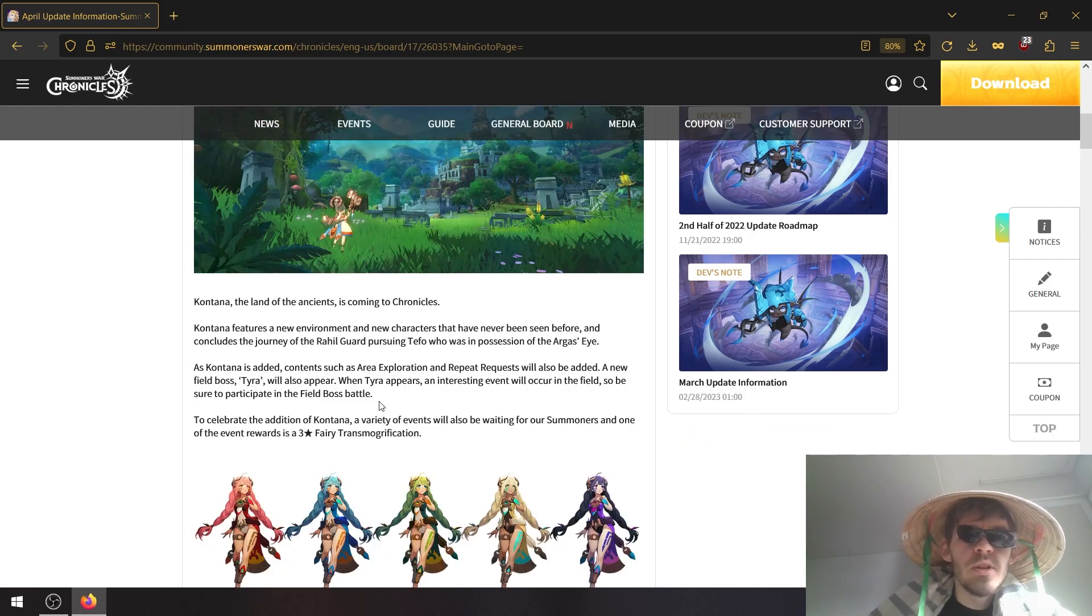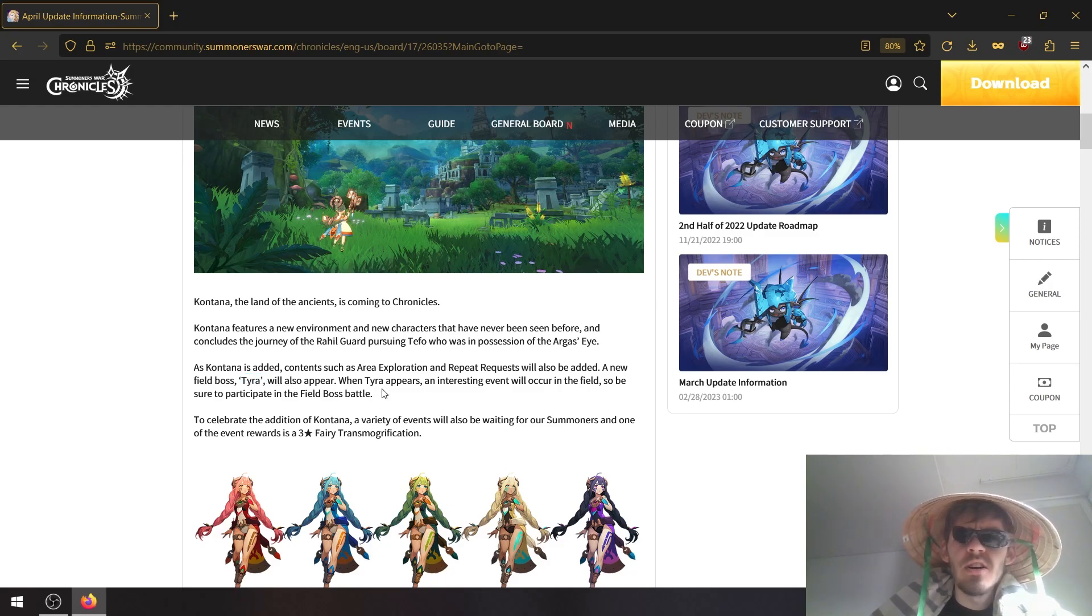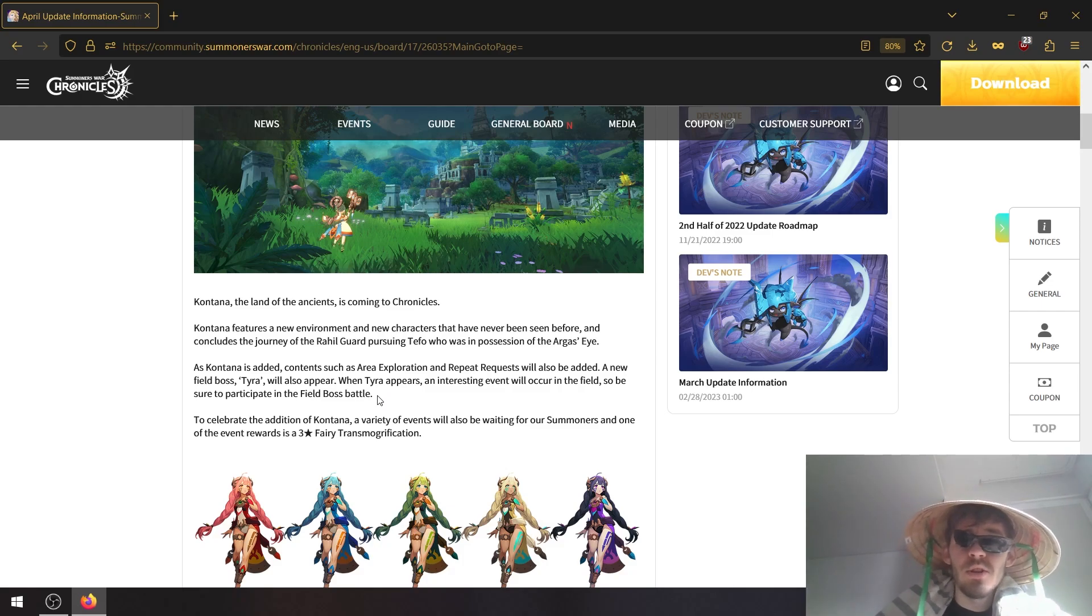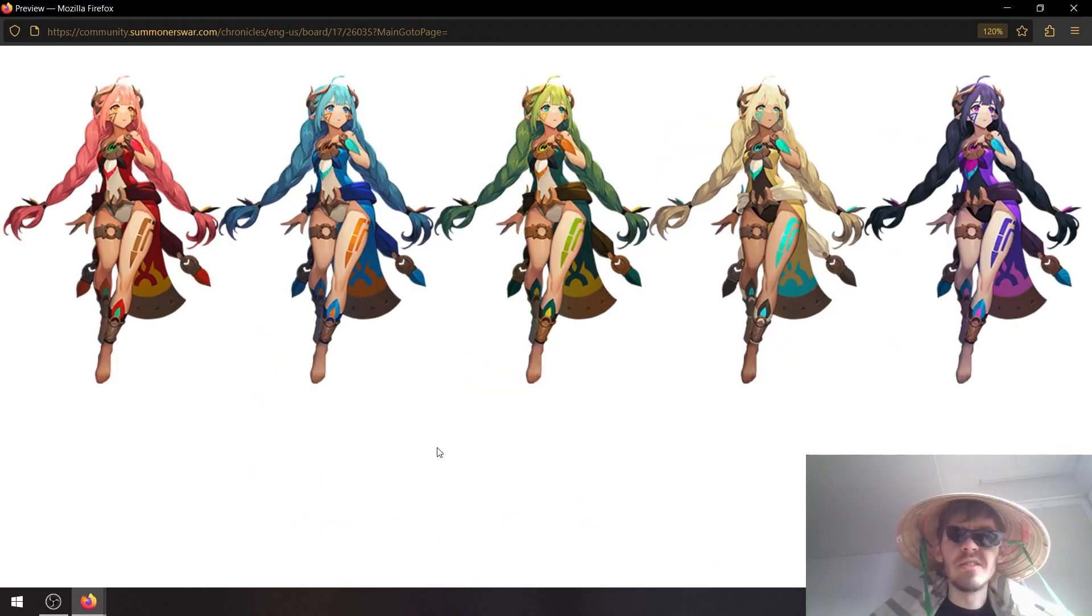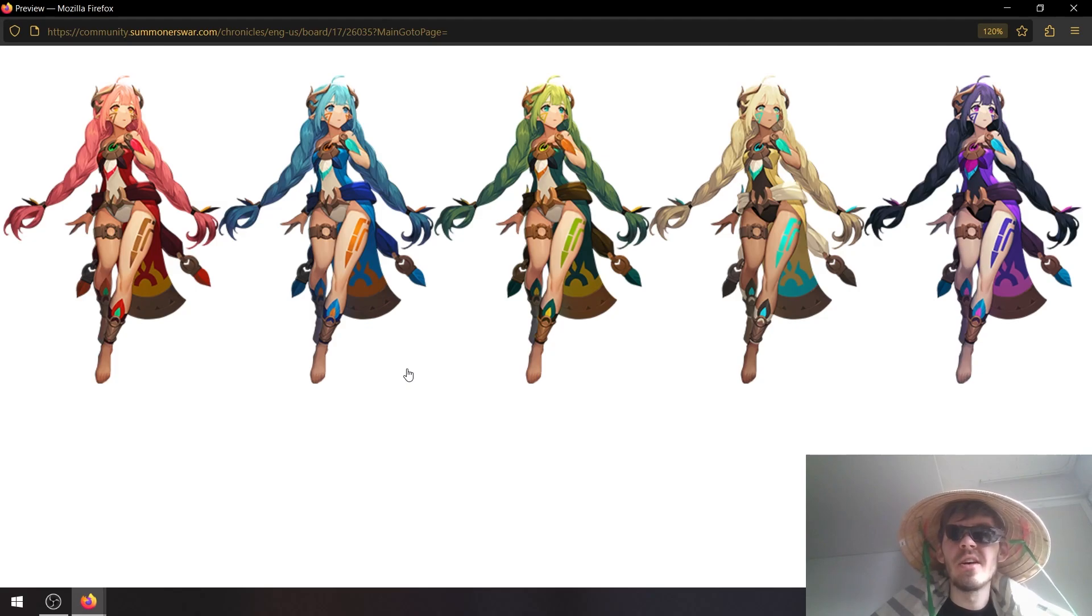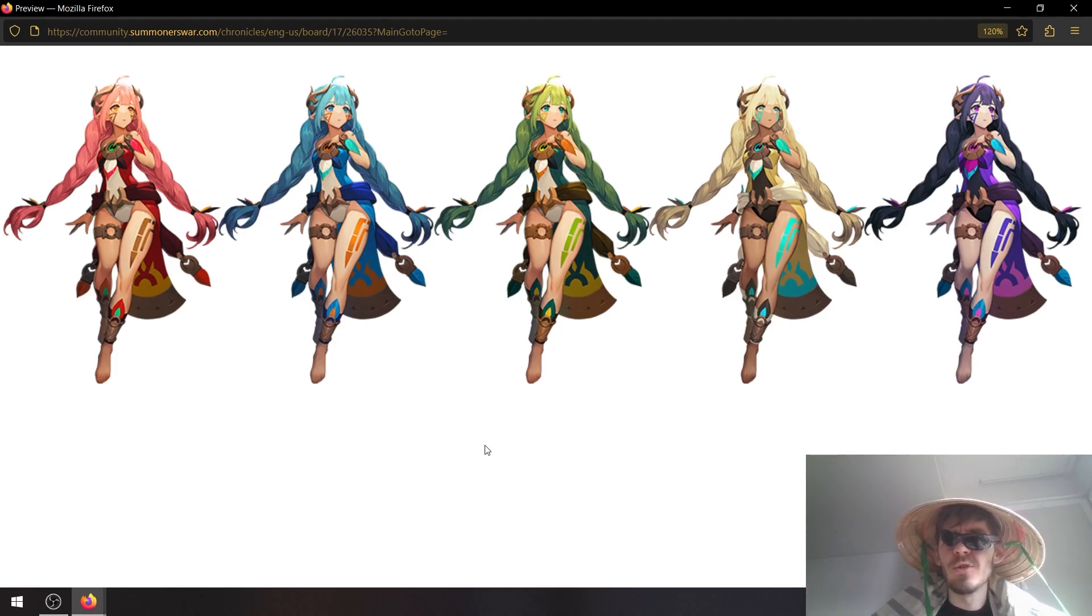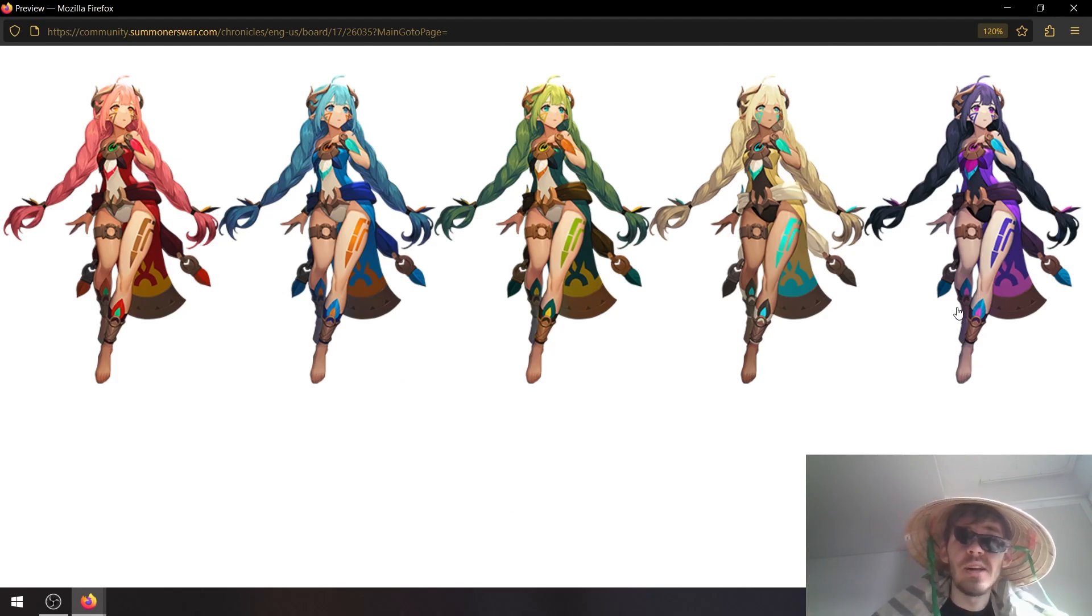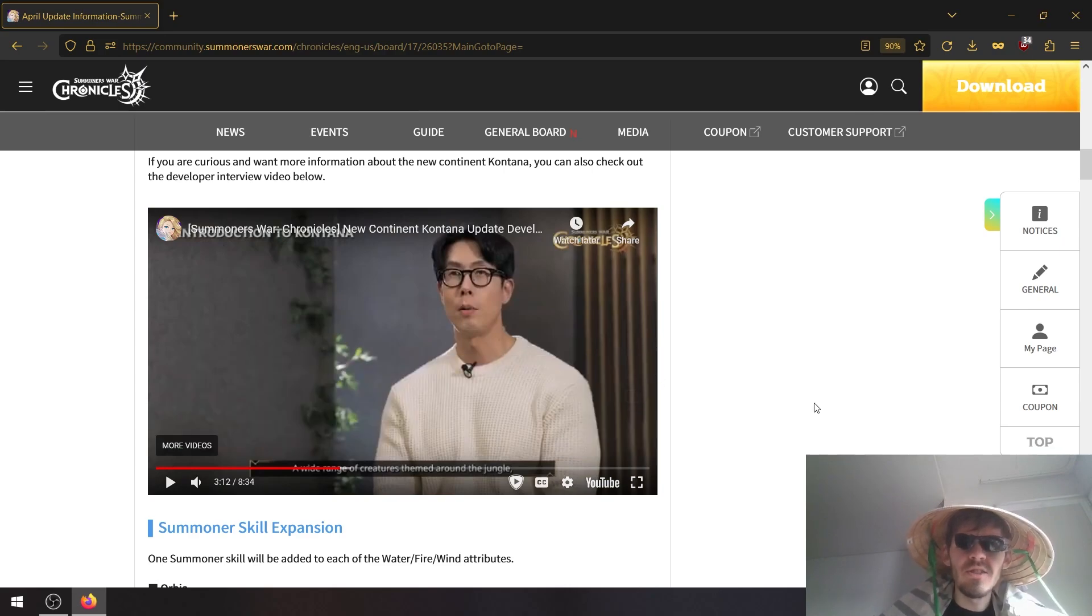I'm not even sure what the rewards are, but definitely excited to see that. There seems to be a new field boss that is called Tira and I think it will work similar to one of those Pango, like big frogs. There seems to also be a new transmog for three star fairies and I've visited the Korean server. I know that you get these for free after doing a login event for seven days so I'm assuming that's how we get them as well.